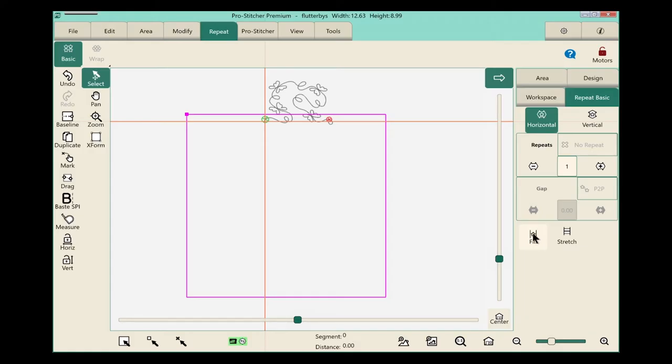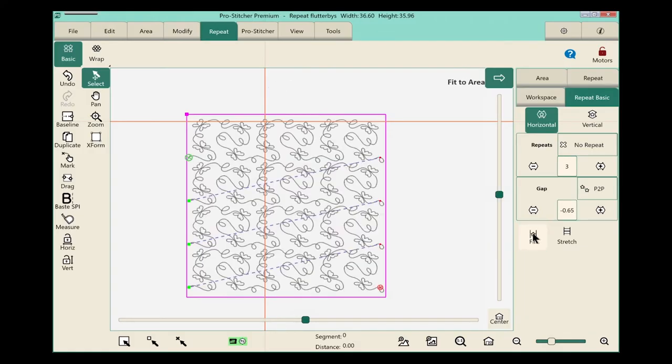Let's select the fill button, and look at that. It filled my design. It looks fantastic.